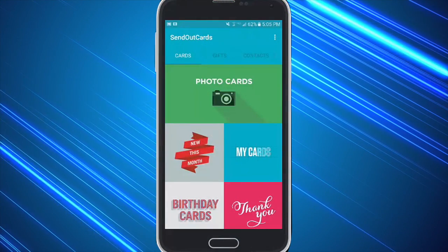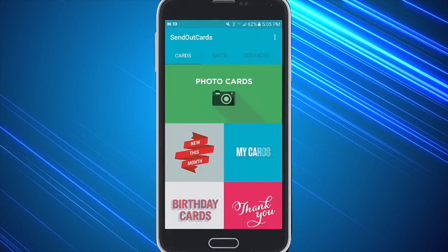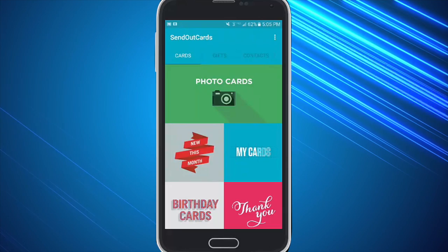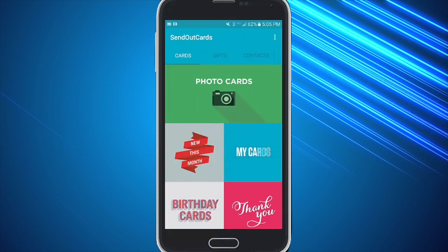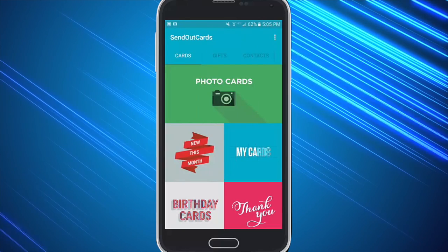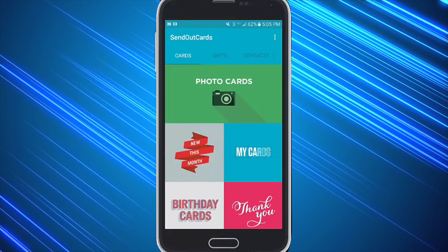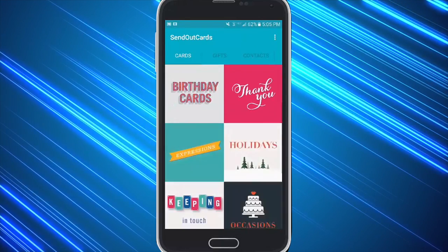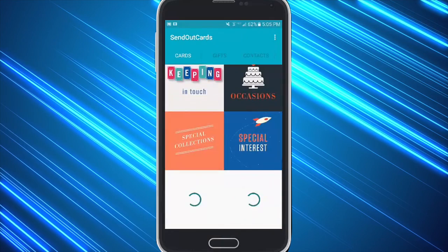Welcome to the advanced tutorial on how to use the Send Out Cards mobile app. When you click on the app you can decide whether you want to do a photo card or pick from one of our other categories.